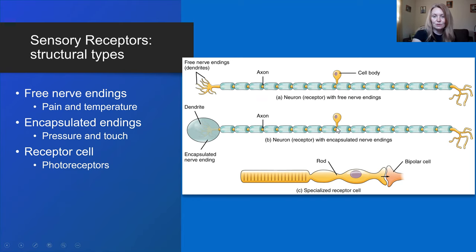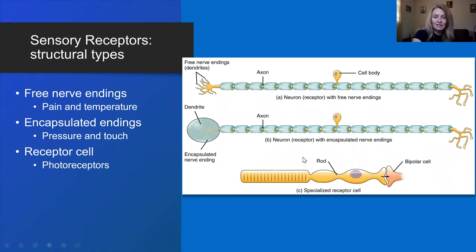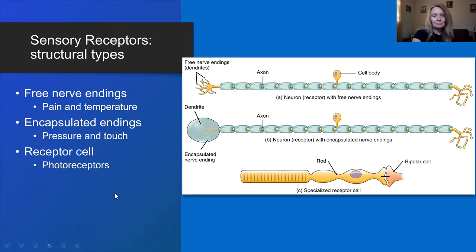On the top you have a unipolar sensory neuron with free nerve ending dendrites that pick up the stimulus. This receptor is for pain and temperature. Receptors can also be encapsulated endings — again a unipolar sensory neuron with dendrites, but inside a capsule — and those are for pressure and touch. Or you might even have a special receptor cell, like a rod or cone in the retina.